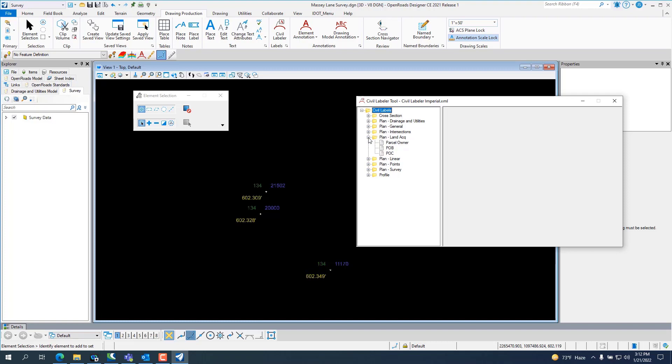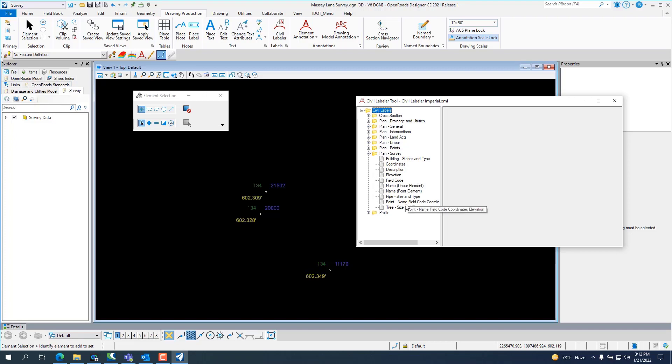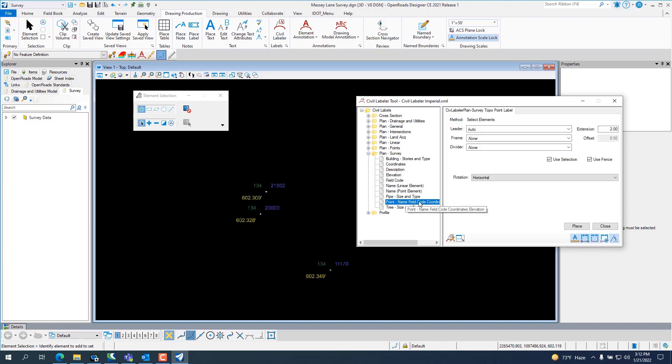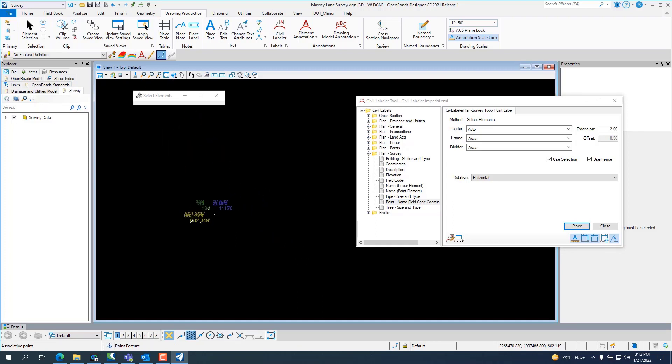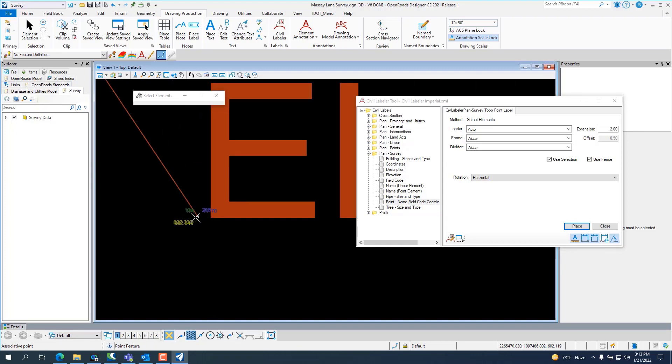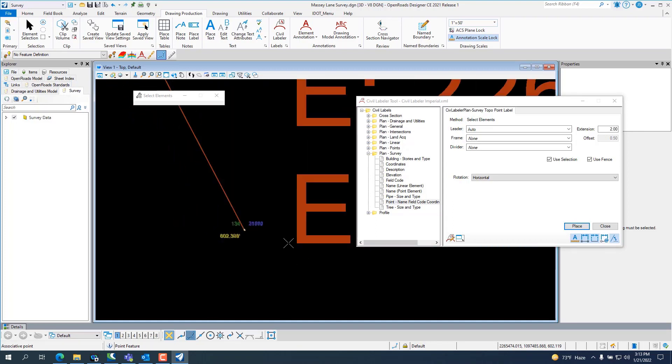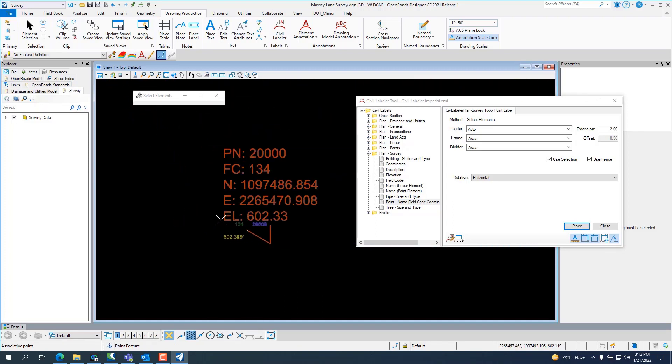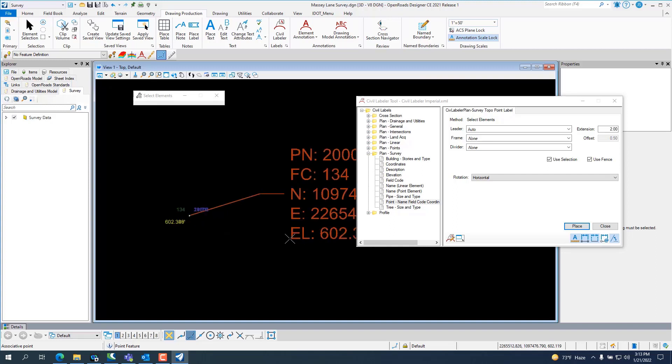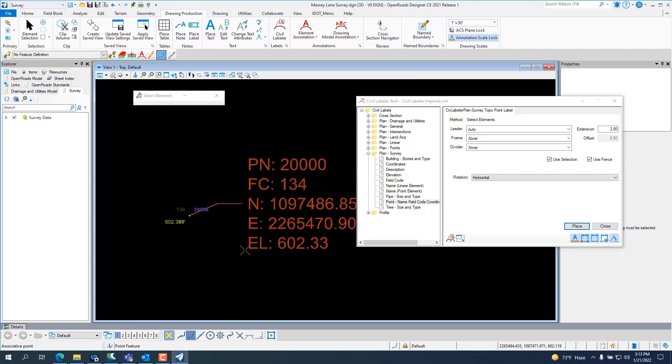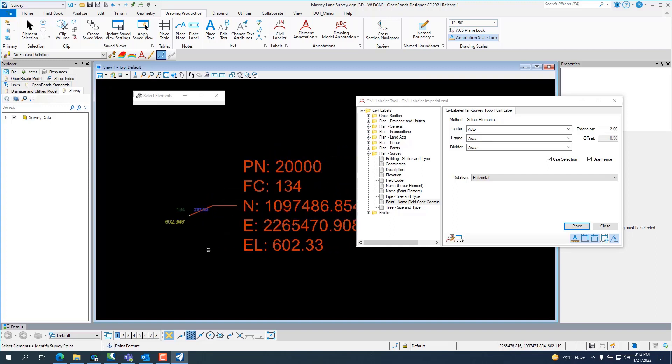And there will be other videos coming about how to use them. So, if I go into survey and I want to name my coordinate, I click on point name, field code, and coordinate. And then I put place. And then I just snap to the point. Drag it out.